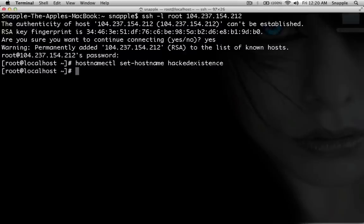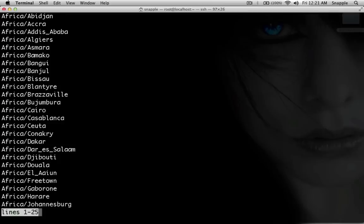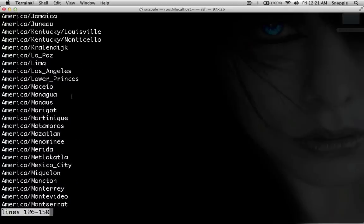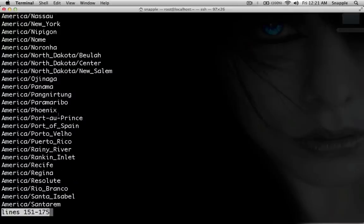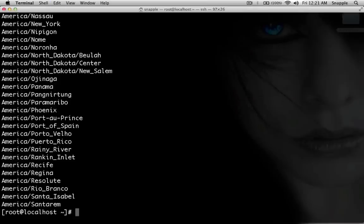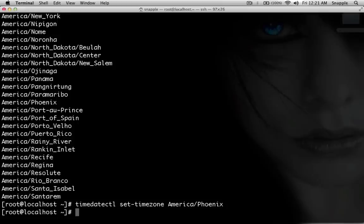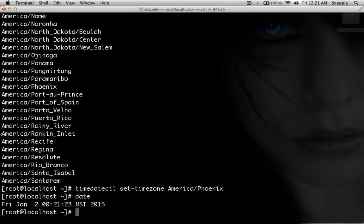Now we need to set the timezone for the server. So we'll do timedatectl list-timezones and spacebar through this until we find the timezone we want. I am in Arizona so I'm going to use America/Phoenix. I'll do timedatectl set-timezone America/Phoenix. Now I can type date and you can see the times line up.